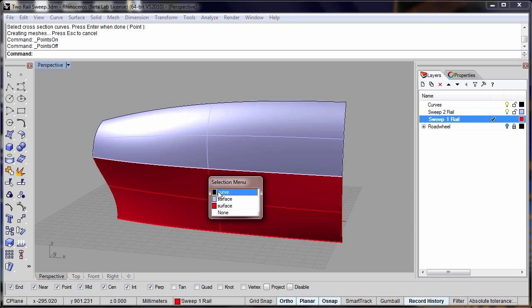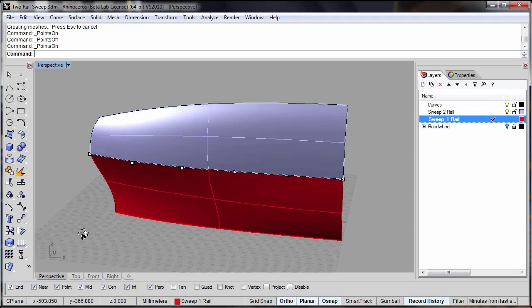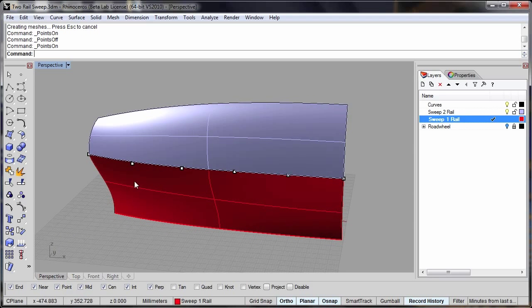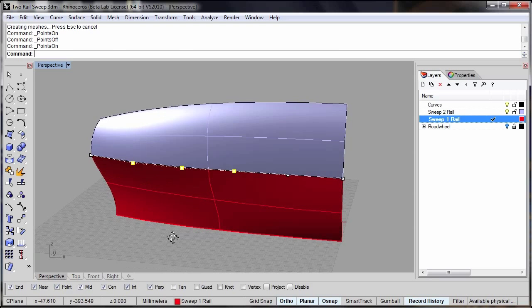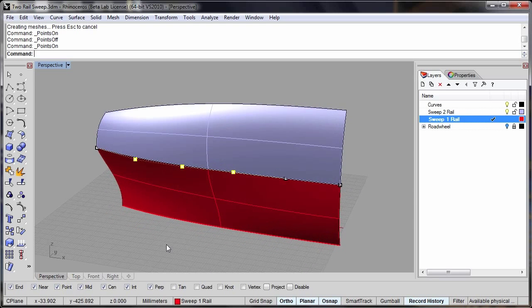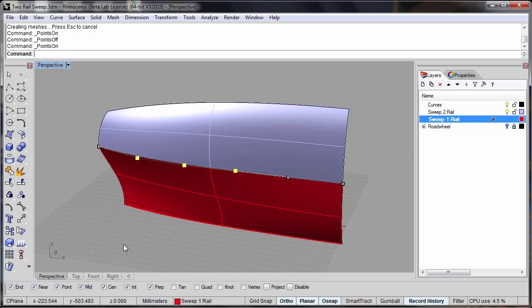So for example if I pick the curve here that created the first sweep and I pick some control points here then I should be able to adjust both sweeps by adjusting this one rail.